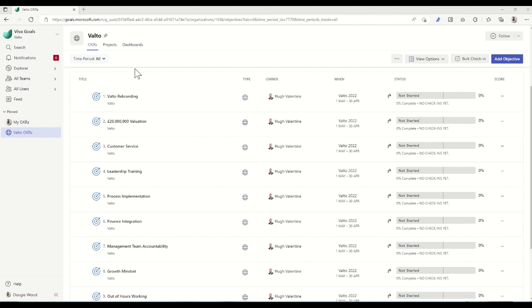The OKRs are set at a company level, but they can also be set at department level, then team level, and then actual employee level. So the task from a company level might be, for example, to double the revenue. And then within a department like marketing, it might be: well, we need to grow our leads by double. So how do we actually achieve that?